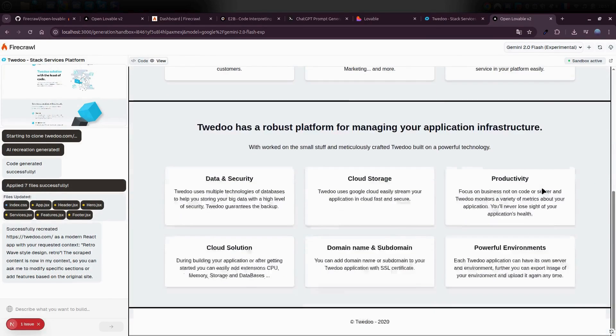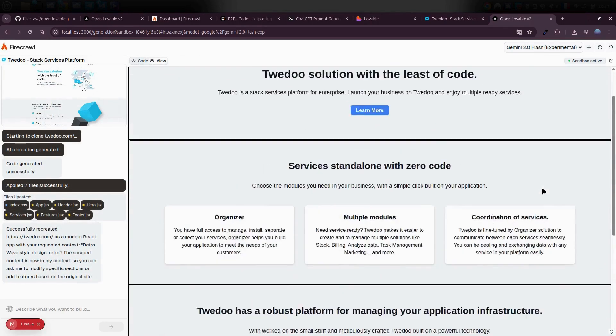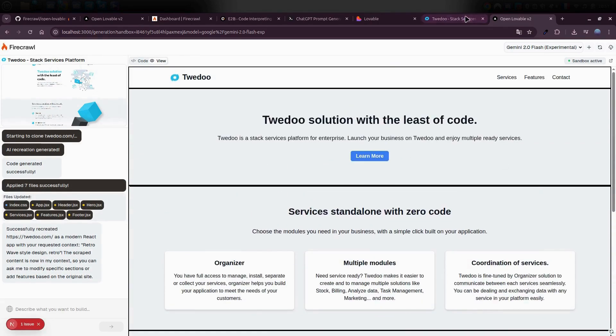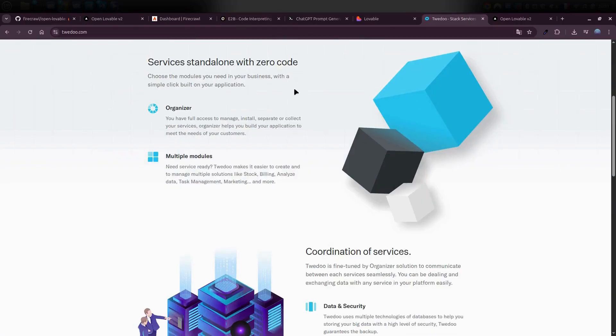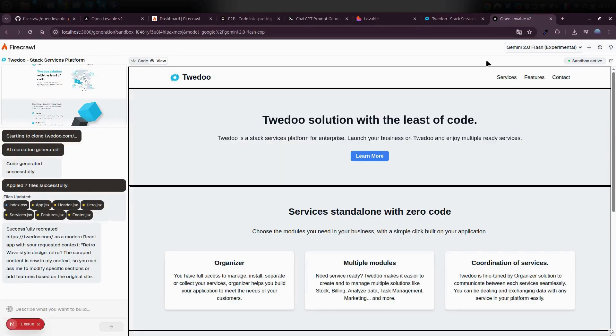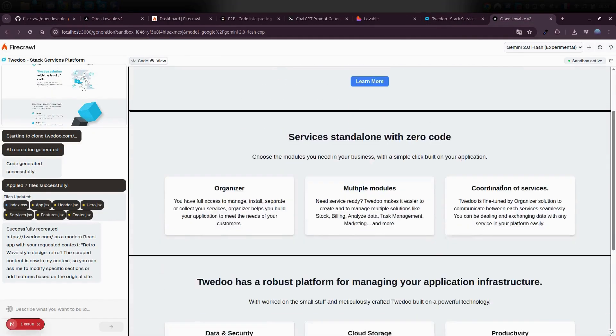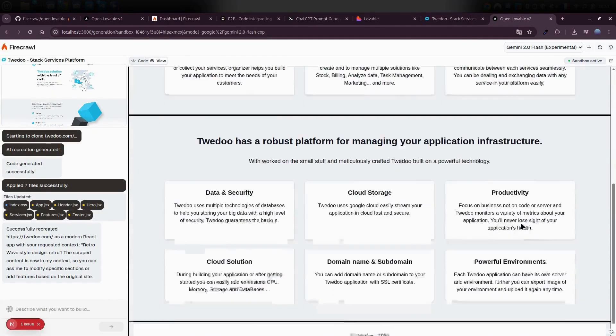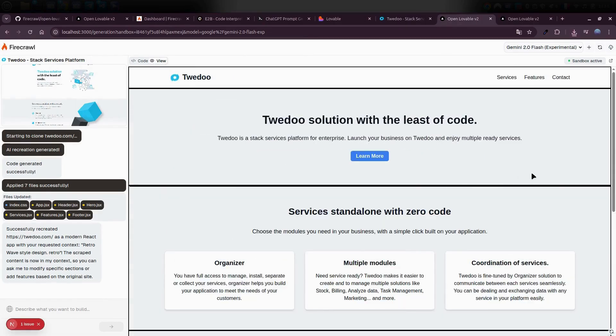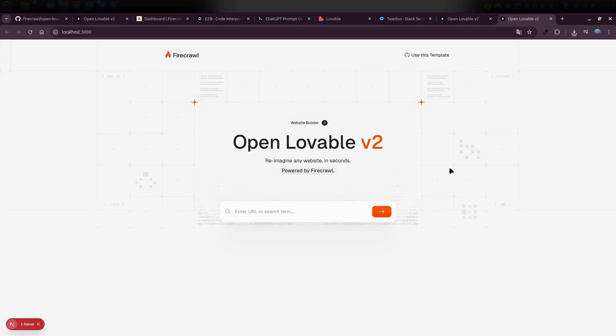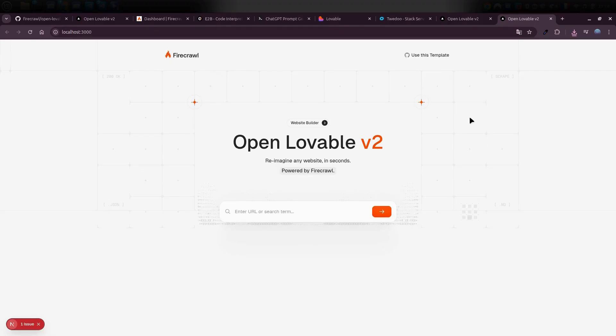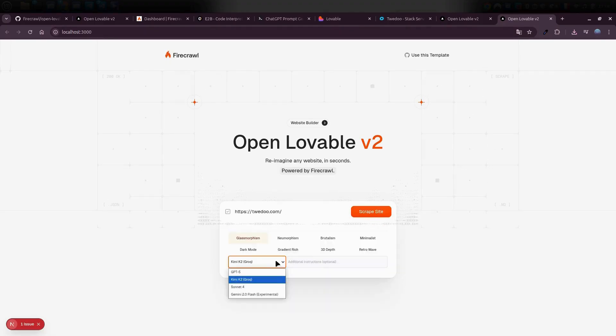So the site's been totally transformed. It now has a cool retro look that really stands out. Now you can go ahead and download the source code or make any changes you want to the project. At this stage, Lovable is fully up and running on your local machine. And here's the really cool part. You can create as many websites as you want with it.